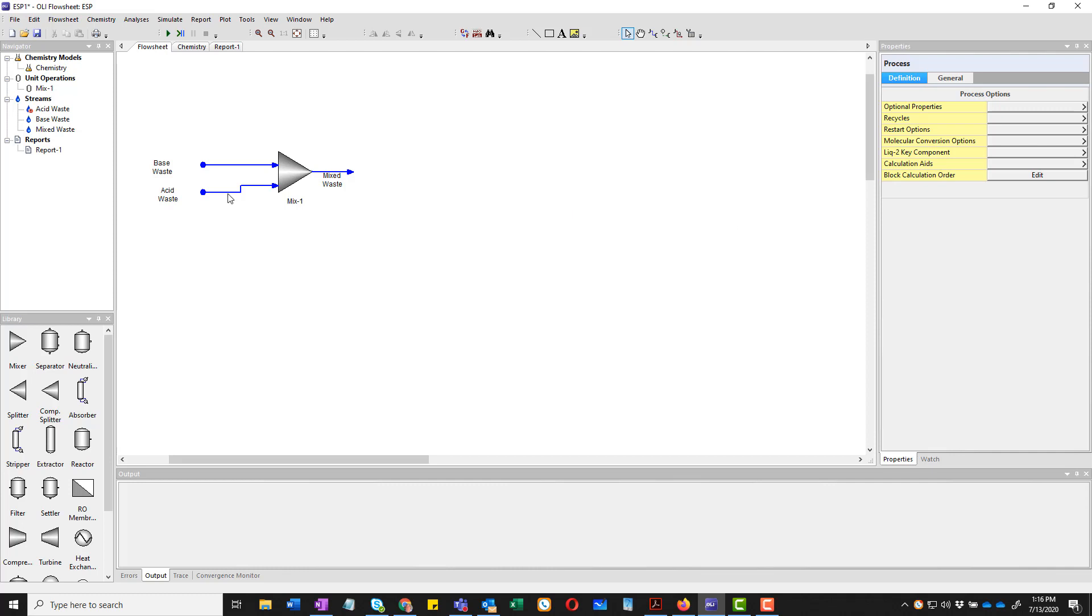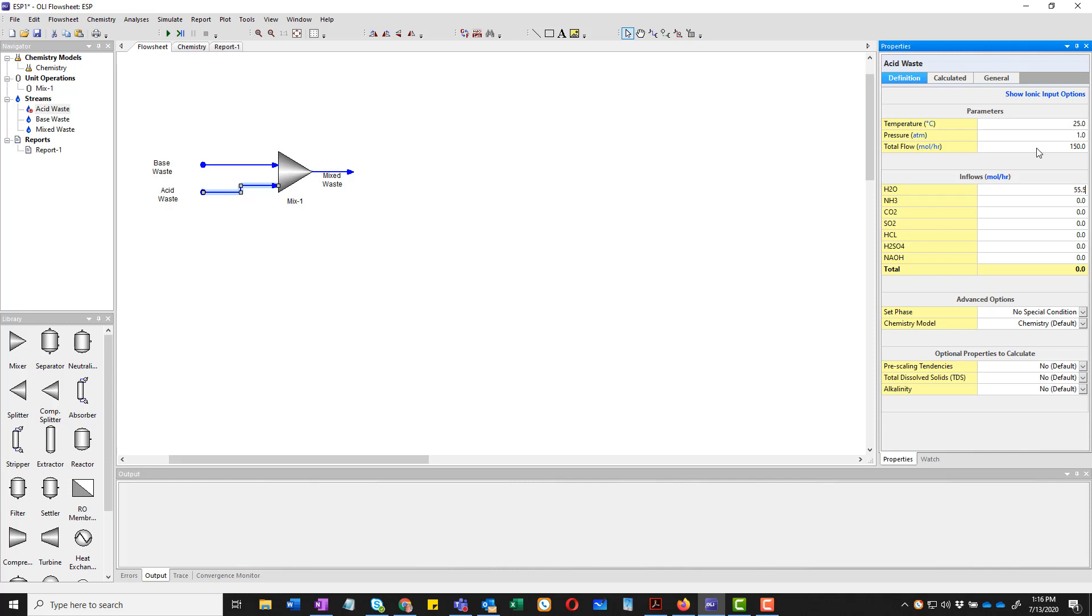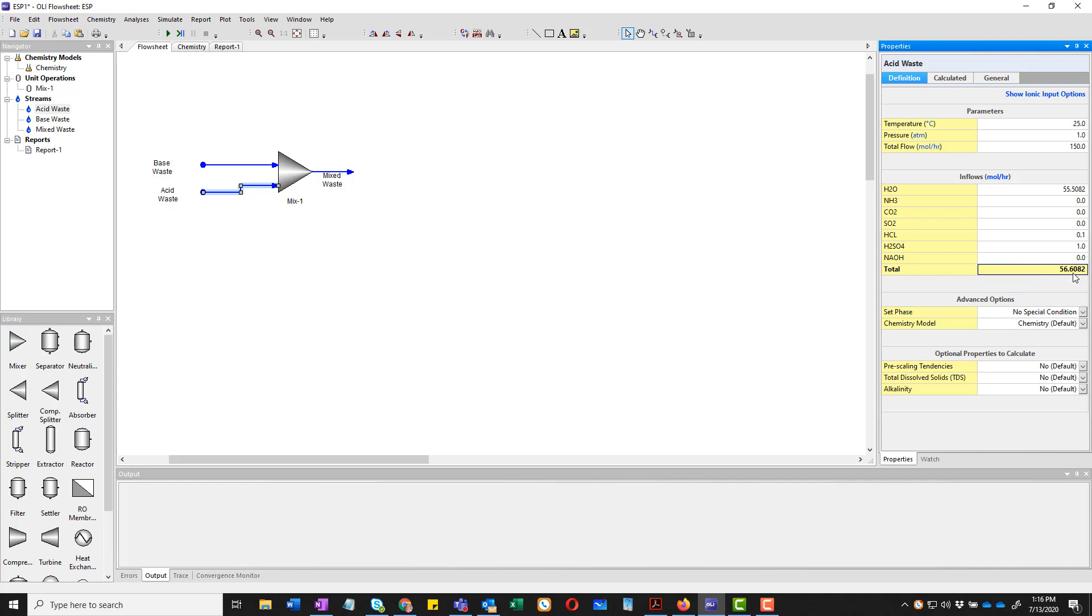We're going to go over to acid waste and we're going to add it. This one will be at 25 degrees, one atmosphere. The total moles of 150 moles. Once again, the same value for water. In this case, the hydrochloric acid will be 0.1 moles. And the sulfuric acid will be 1 mole. And you can see that we're totaling up the total moles here. We will eventually take this 56 and escalate it or multiply it up to 150.